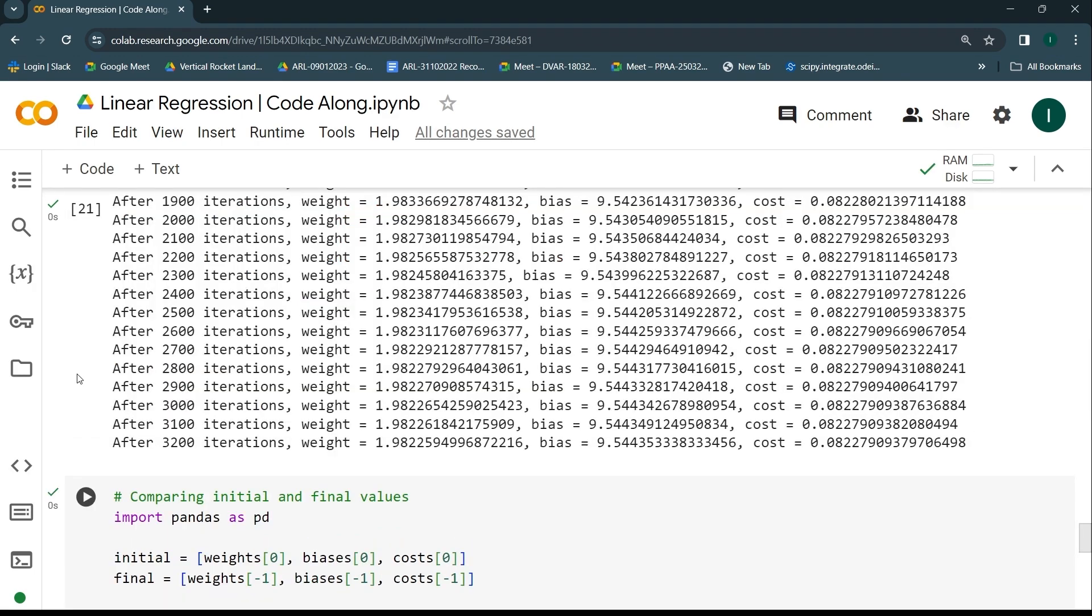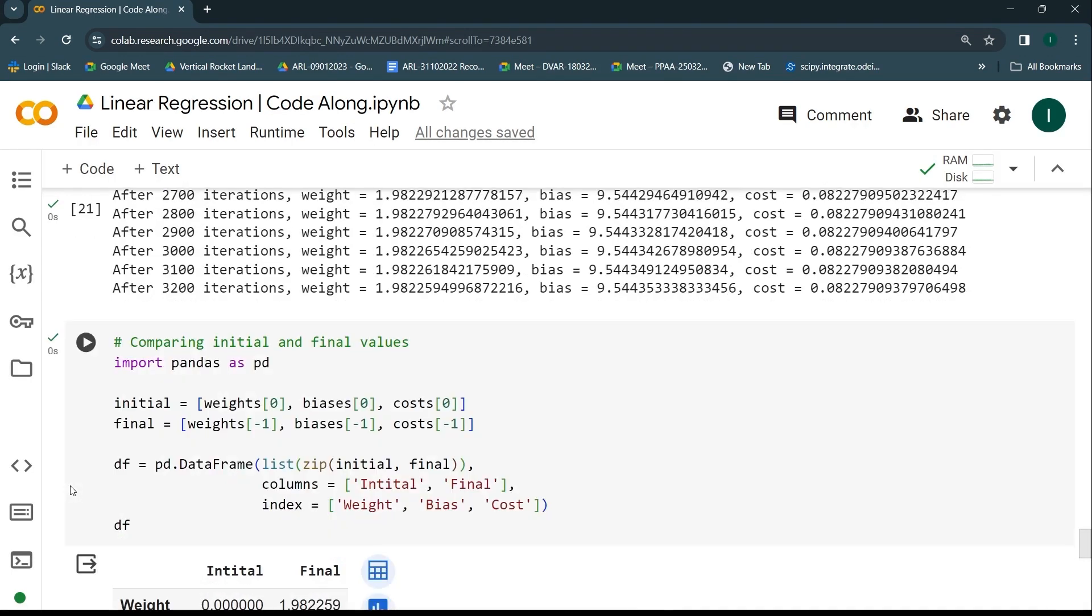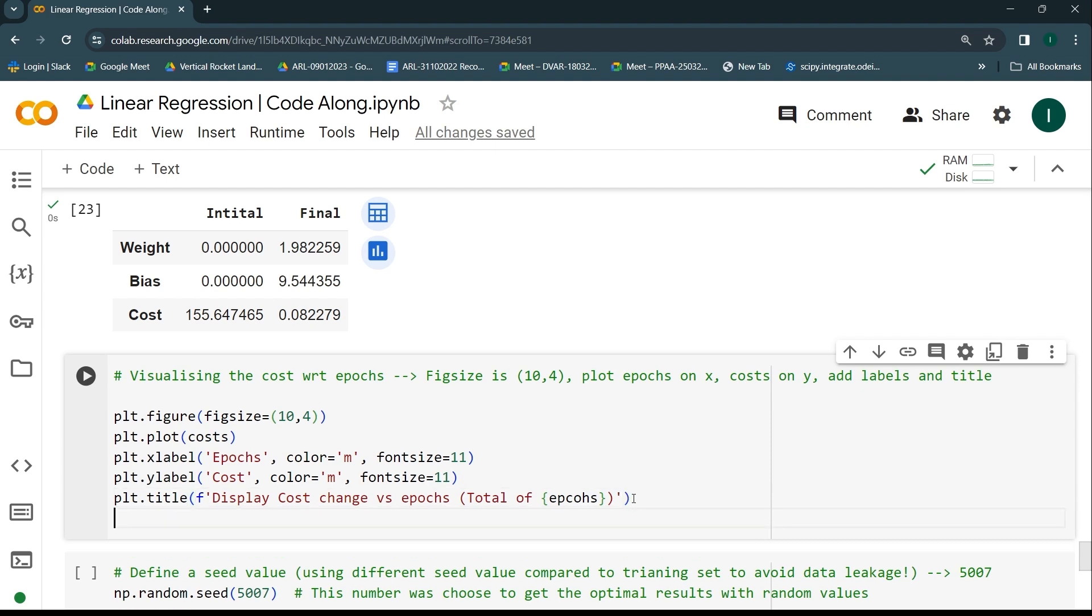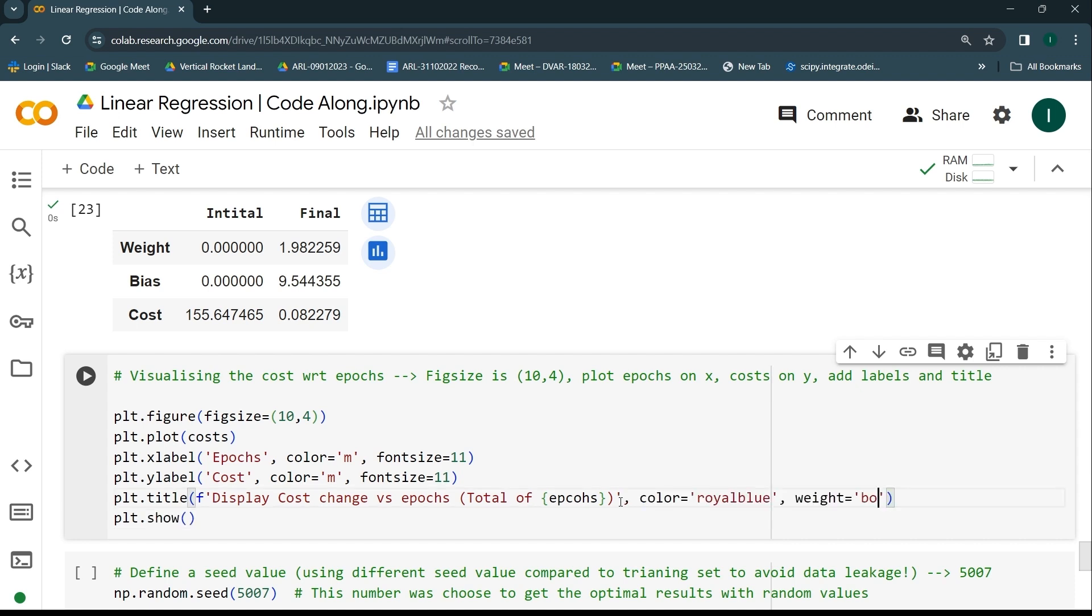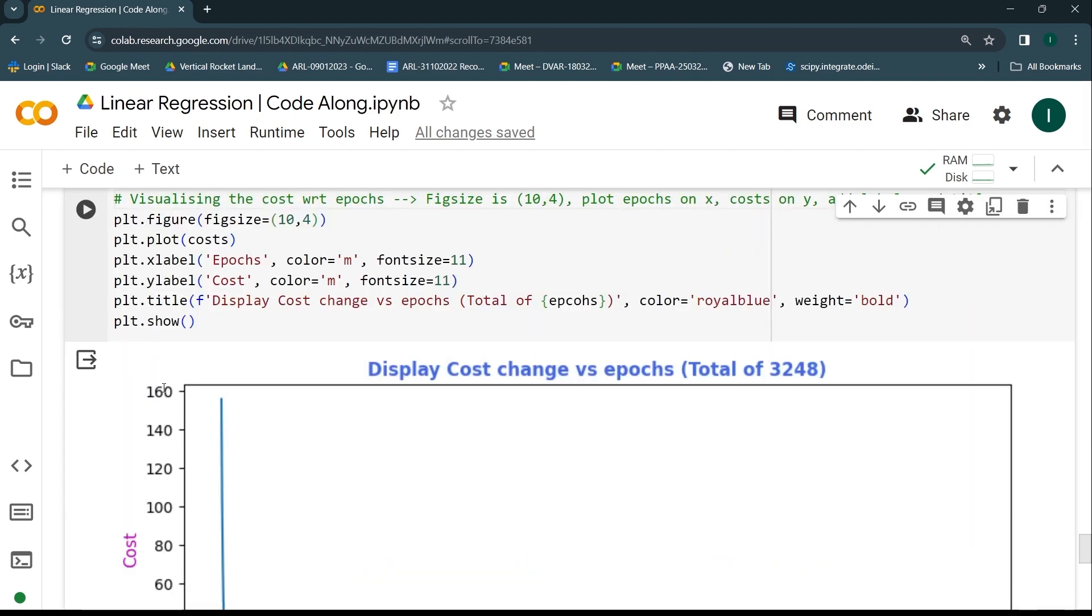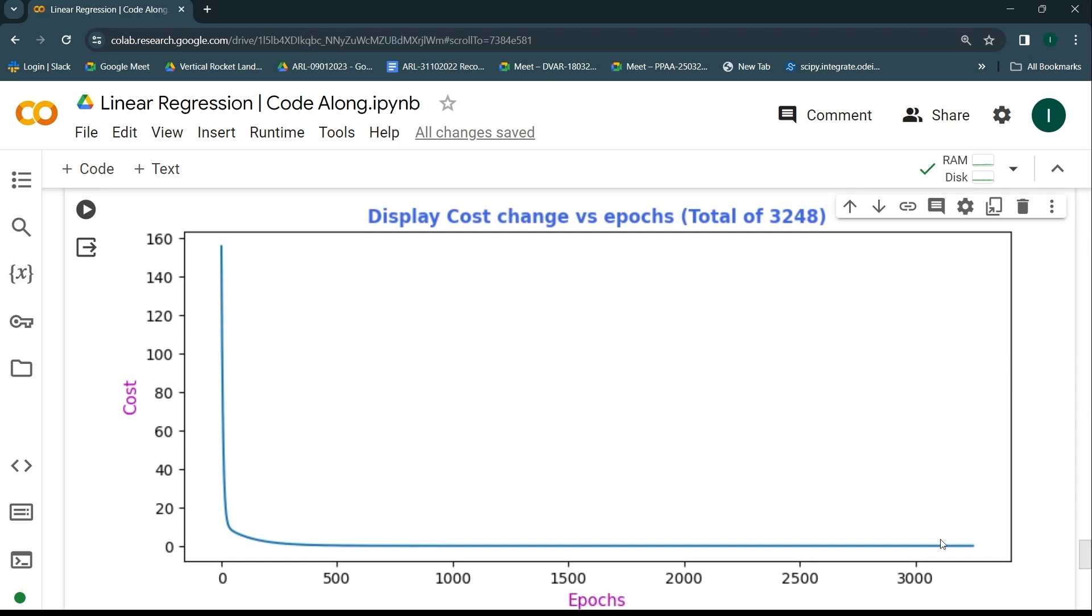Along with that, I'll also have some colors. I'll keep it royal blue, I'll keep the weight of this text as bold, and let's see how the output is going to look like. So it took total of 3248 epochs. As you can see, it has started from the 0th epoch and went all the way up to whatever the value of the epoch is. Yes, that's the way you can see that there is a great decrease in the loss.